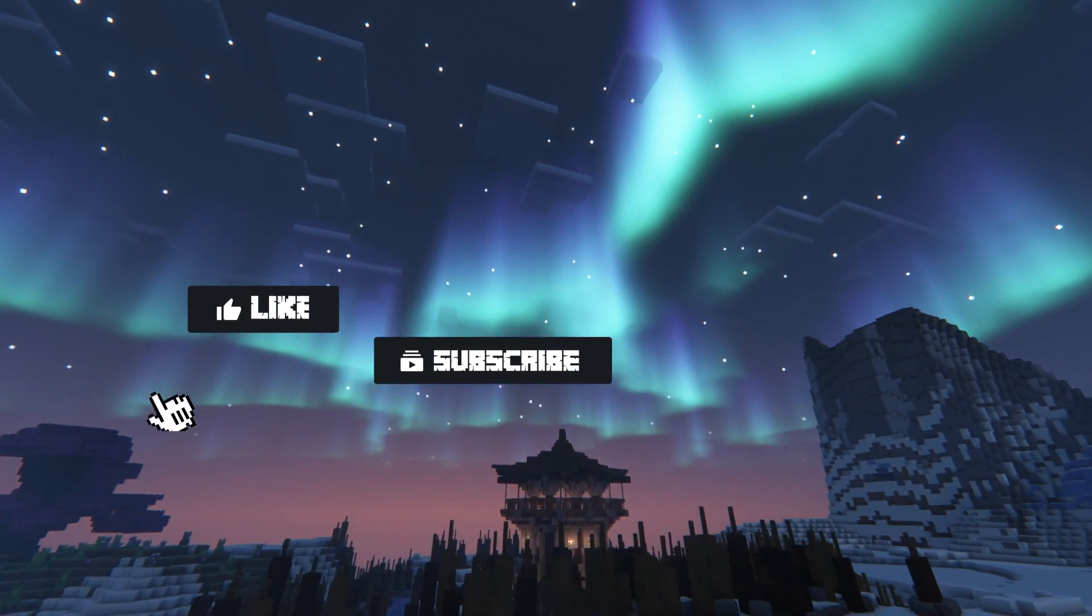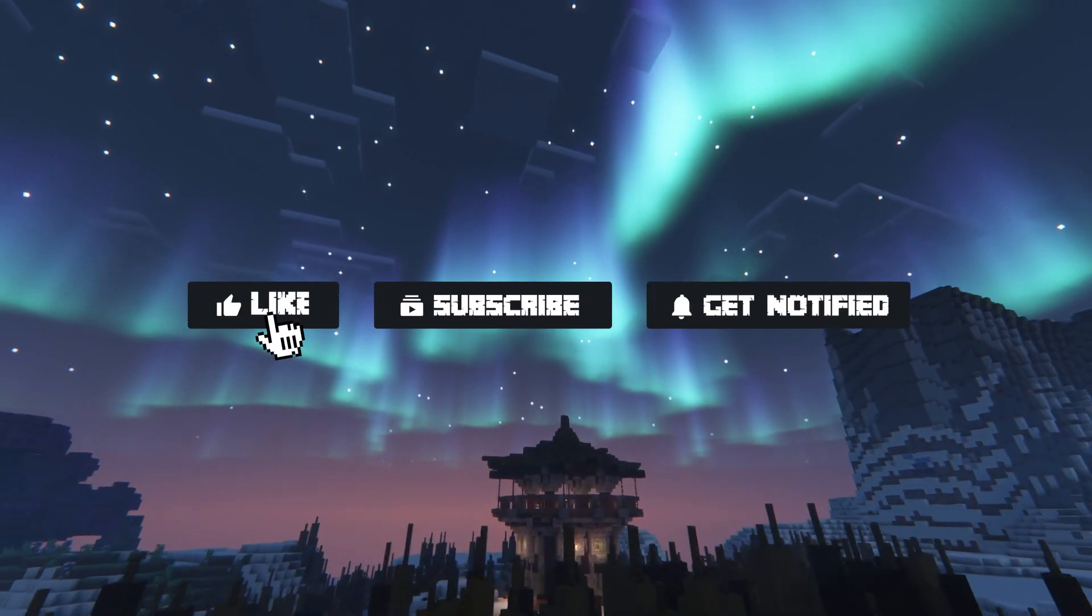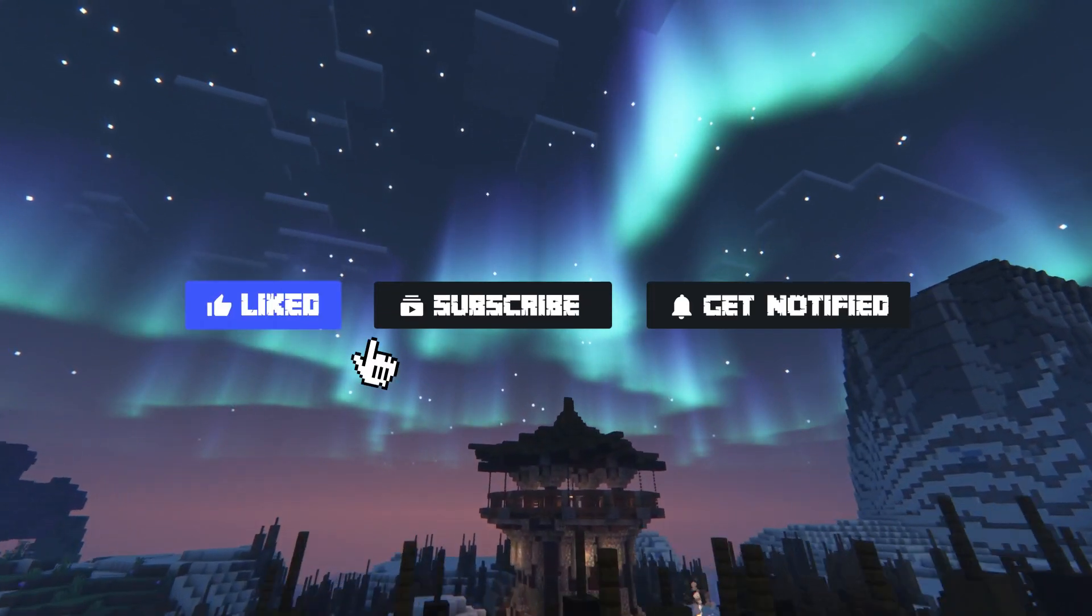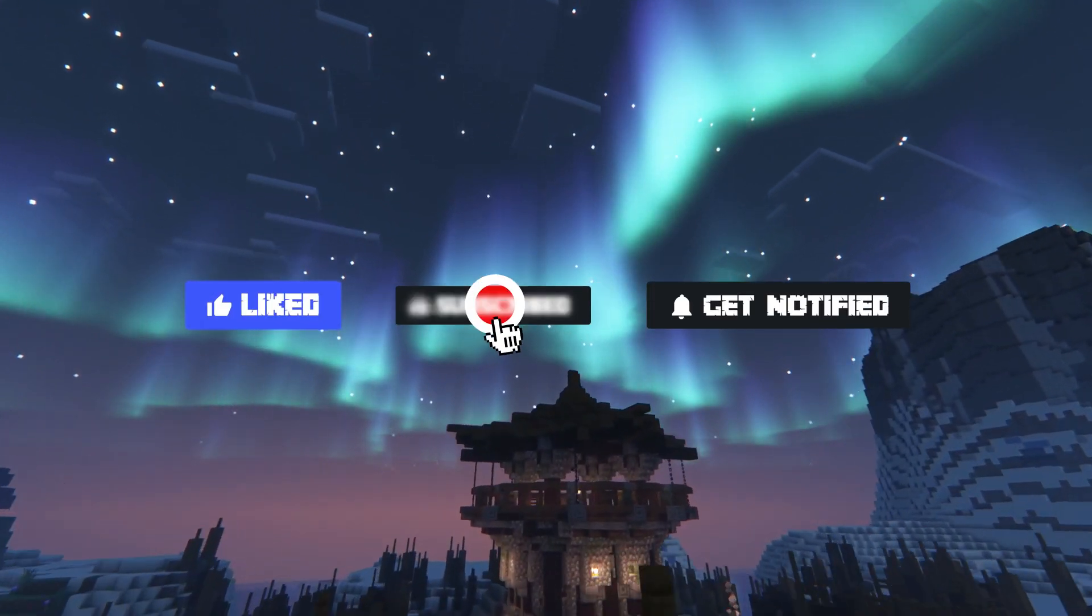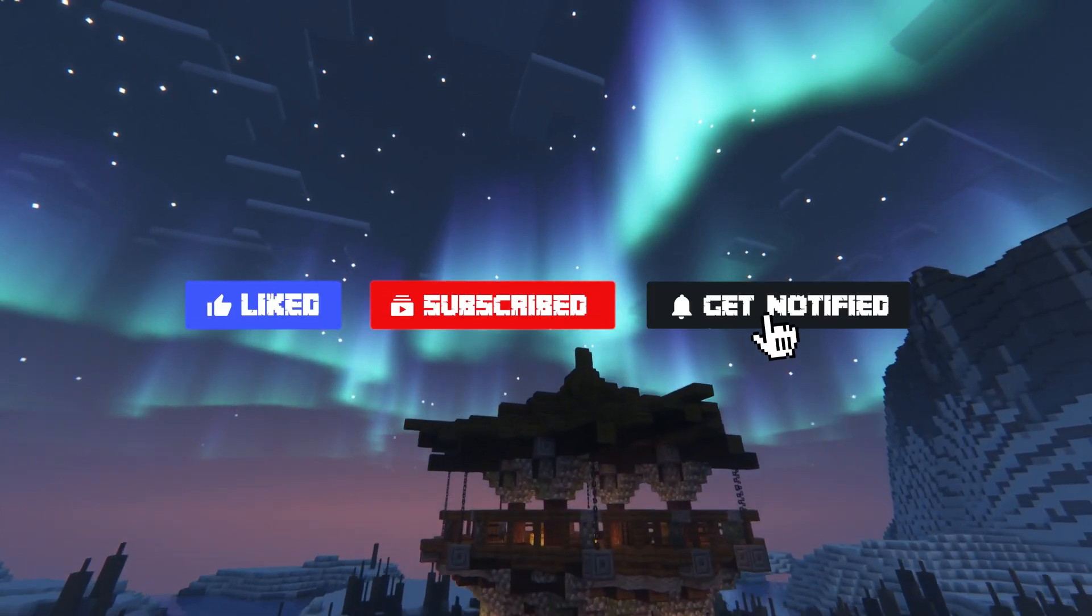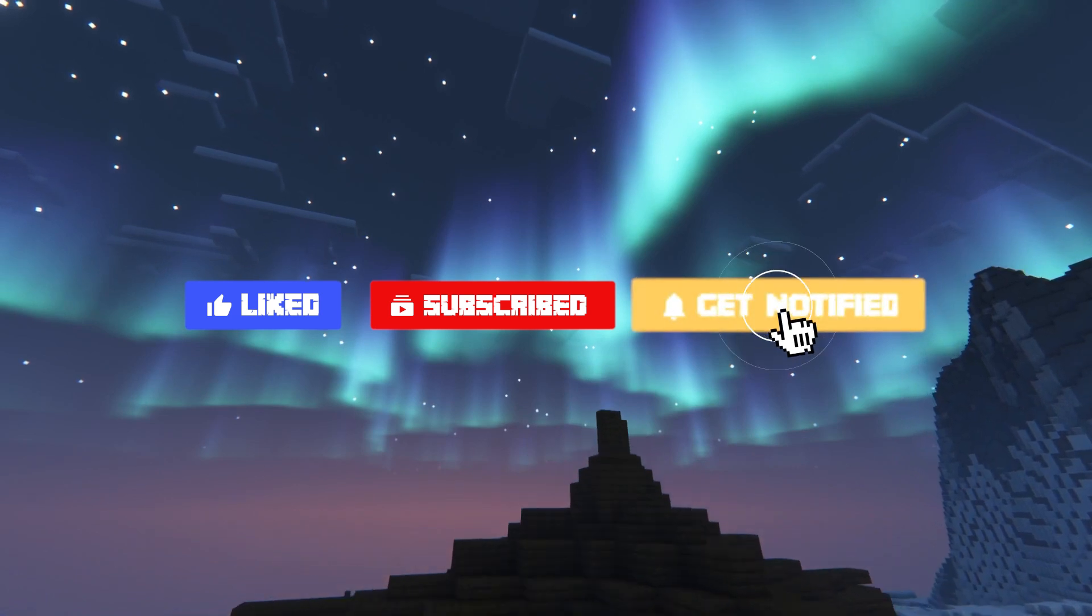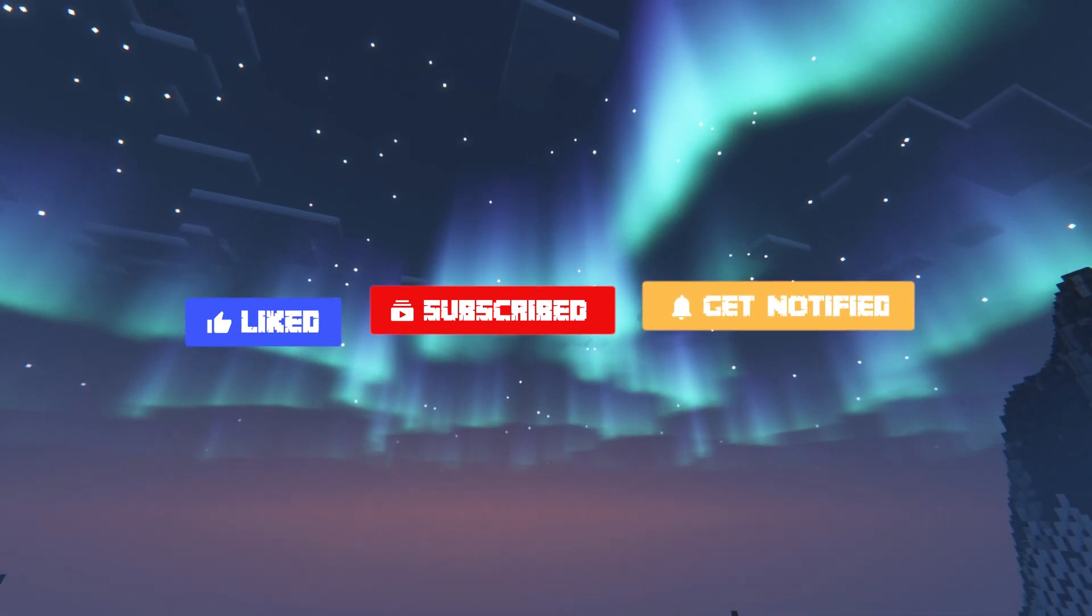Before we get started, don't forget to like, subscribe, and click that notification bell to stay up to date on all future videos.